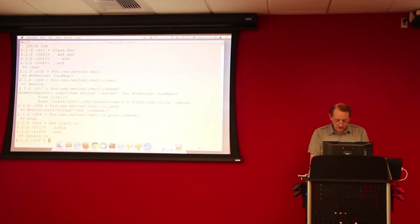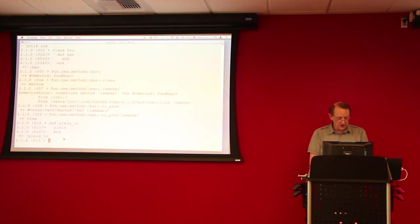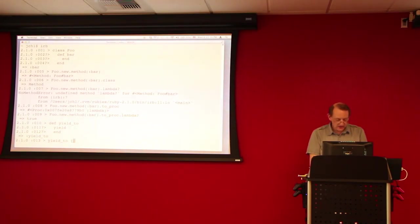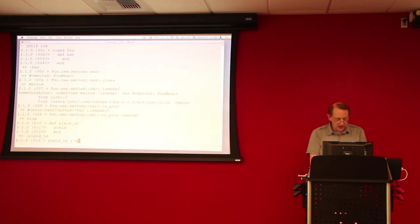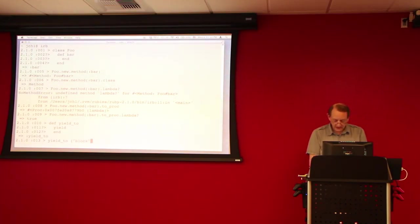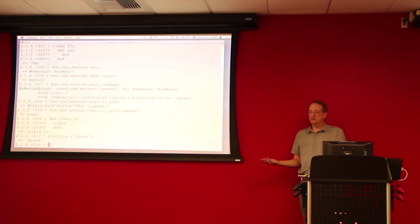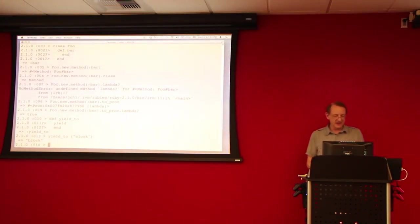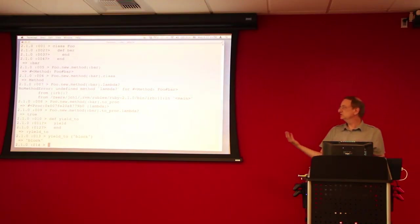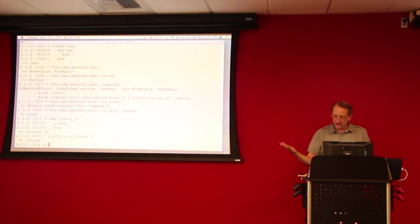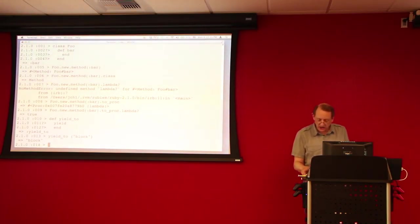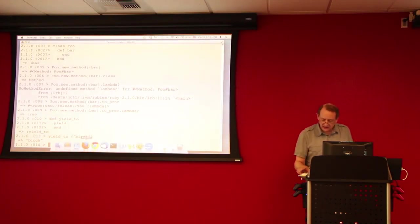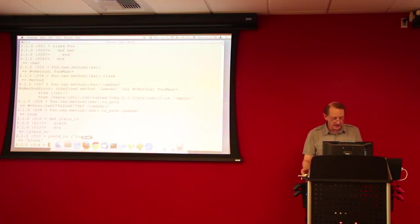And what this is going to enable us to do is we can do, for example, yield to now, and pass it a block. And we've invoked the block through the yield statement. So, that's basically the construct that we're going to be using over and over again in this talk. We'll get it, make it slightly more complicated, though.